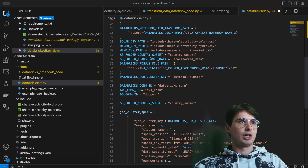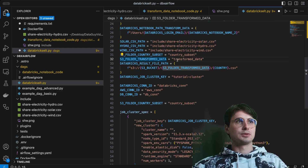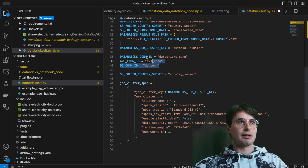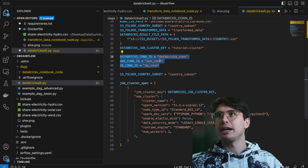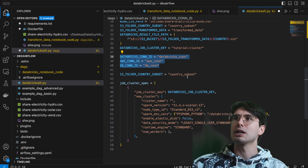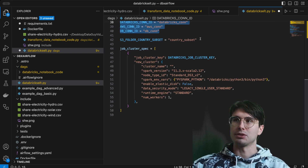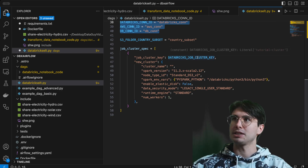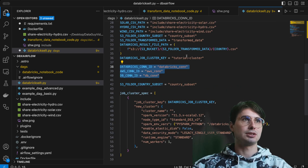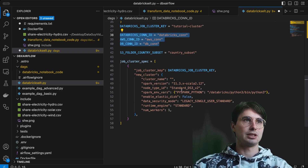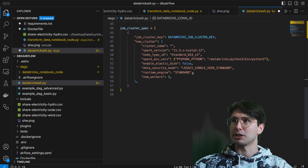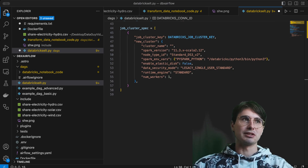I also have all my paths to different data sources, S3 folder, transform data locations, result file paths set dynamically with Jinja templating. I have my job cluster key, the name of the job cluster I'm creating, and I'm referencing a Databricks connection ID — I'll show you where I created those in the UI. Then there's the job cluster specification with the Databricks job name, cluster name, key, node type, PySpark version, and we install PySpark when creating the cluster so we can run those PySpark notebooks.